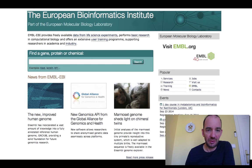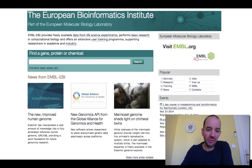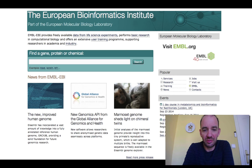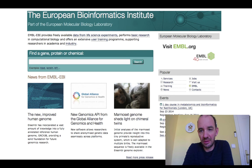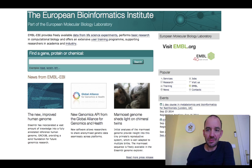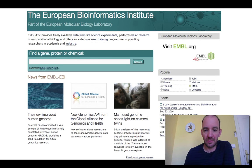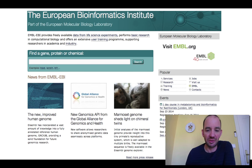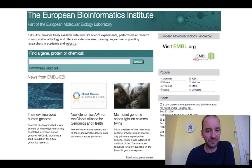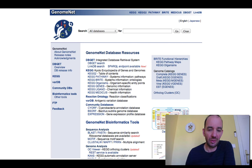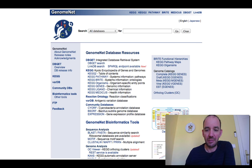You have the European version, the European Bioinformatics Institute, that has also a lot of information, a lot of different databases. Some parts of the data that are shared with NCBI are somewhat different. And you have the Japanese version that also has a number of tools and a number of pages.